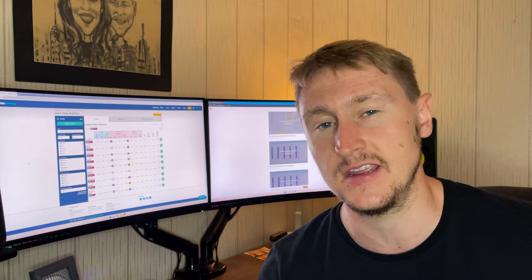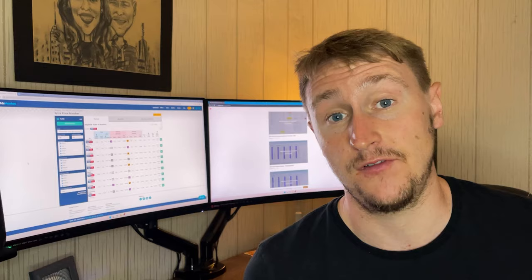In this video we're going to follow on from part one of this betting series. If you haven't already seen it, I would recommend checking that out first — I'll leave a link in the description. That'll give you an insight into what this betting strategy is, the fundamentals behind it, and pretty much everything you need to know to get started. I've taken this content from my exclusive content on Patreon.